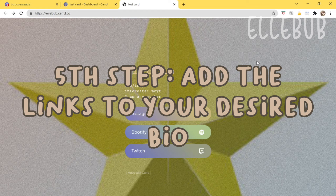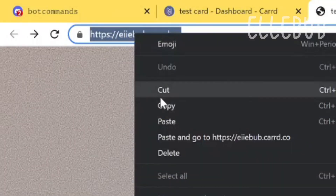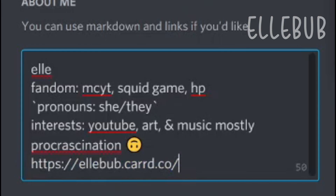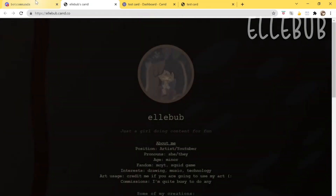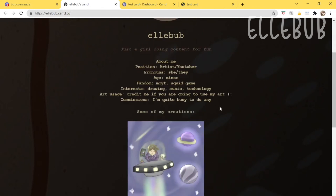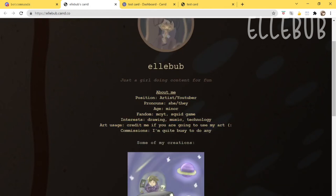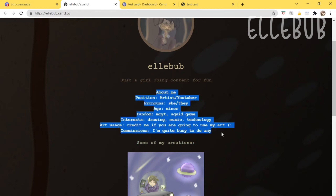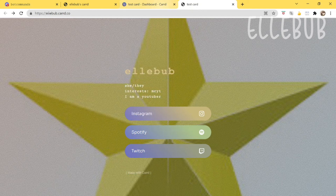I forgot to show the most important step — putting the link on your social media account. Go to your social media profile; I'll use Discord as an example. Copy your card link and paste it into your bio. Once pasted, anyone can click it and it will lead straight to your card. You can also take inspiration from my own card, which uses the portfolio section with images and a more detailed about me section.